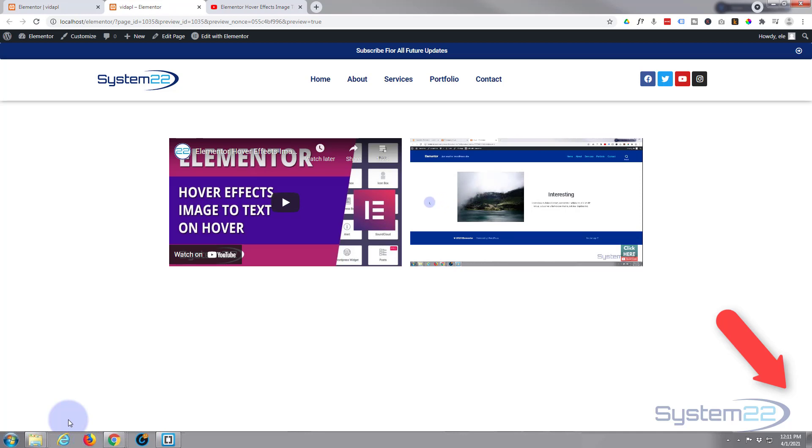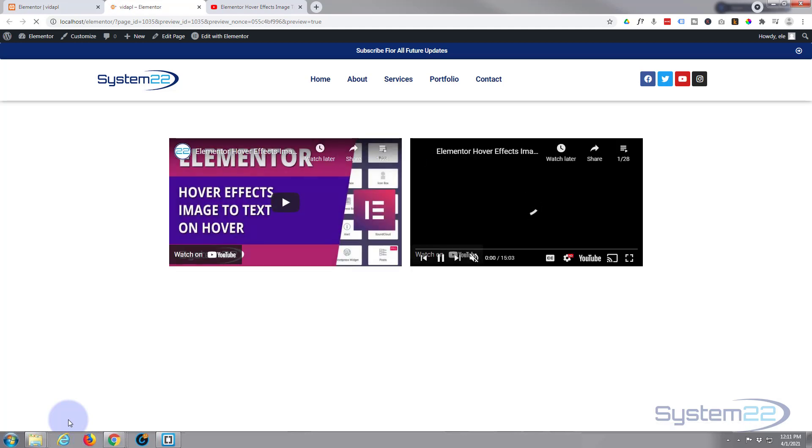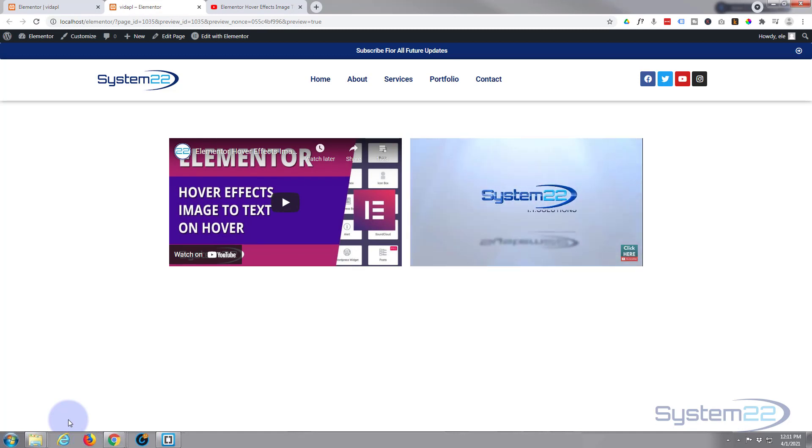Once again this has been Jamie from System 22 and webdesignandtechtips.com. Thanks for watching. Have a great day.